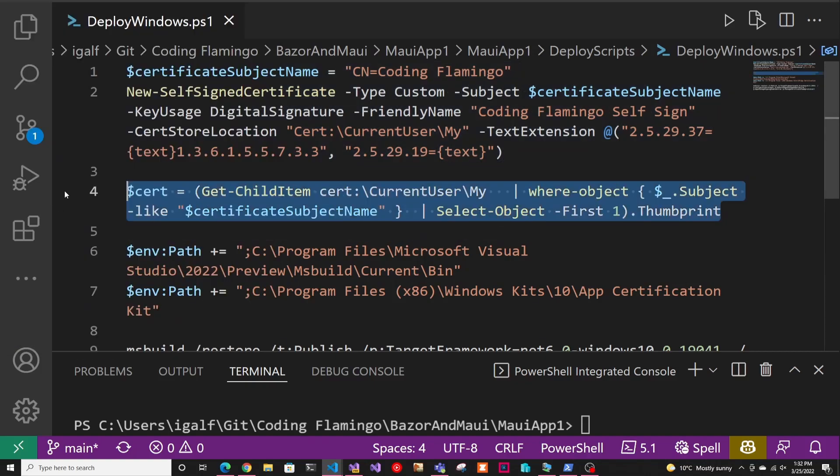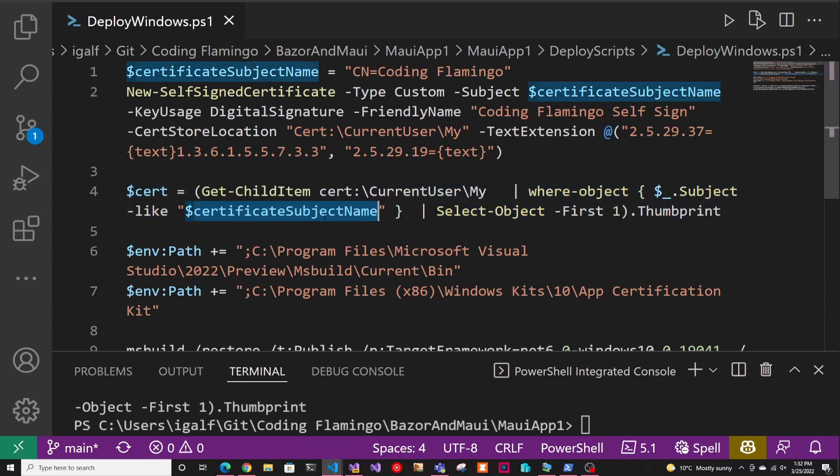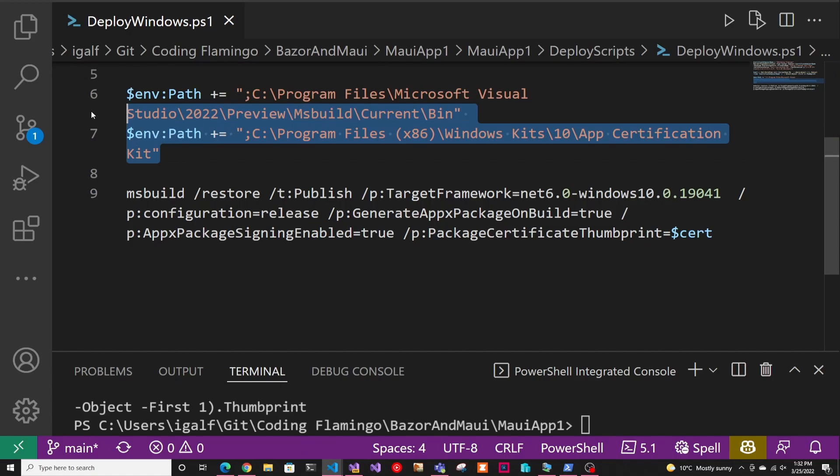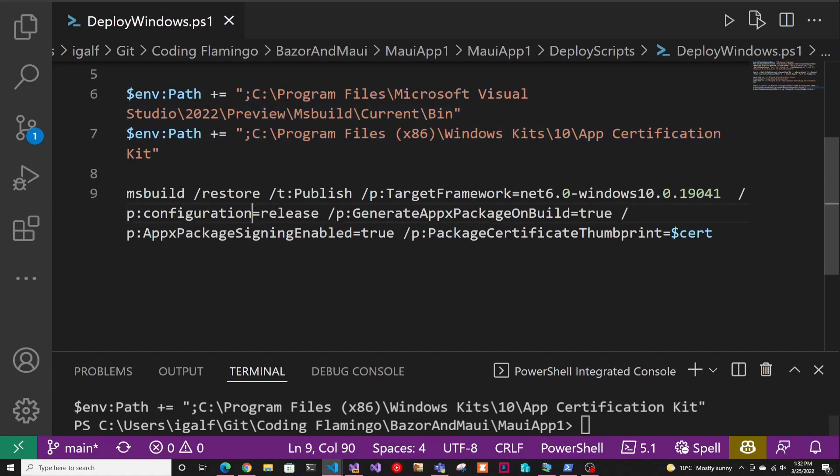Next thing we have to do is just get the cert thumbprint to pass it to our build environment. And basically what we're doing is just saying, find the one that has our subject name and give me the thumbprint. And that's just kind of like a serial number of the certificate. After that, we just have to add the environment path to Visual Studio and the signing kit.